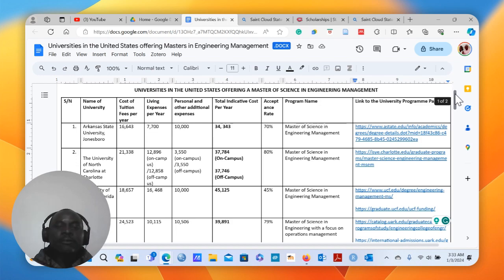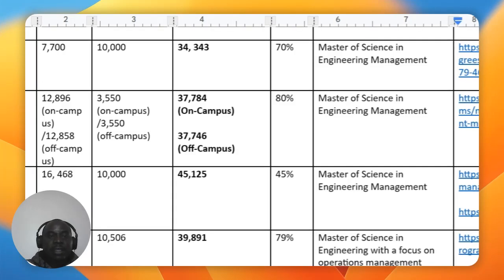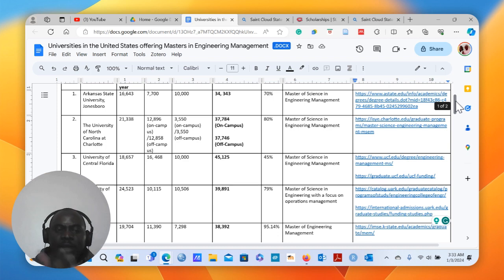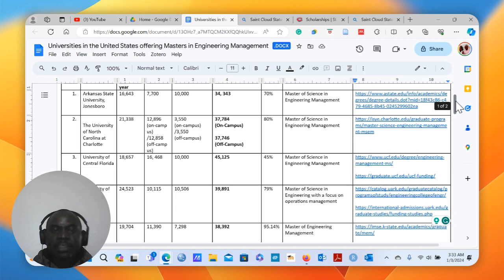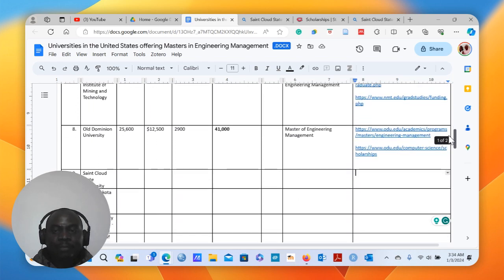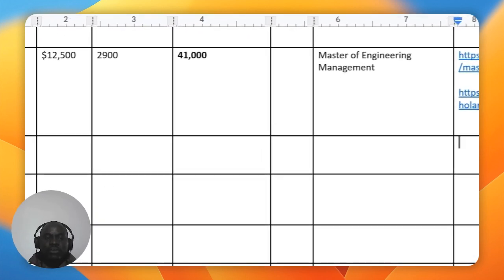You can see in this table that Kansas State University has a total cost per academic year of $34,343. These are just estimates, so they can be slightly lower or slightly higher. Kansas State University is actually the cheapest of all the universities I have highlighted so far. The way I completed this table is what I would like to show you in this video, and I'm going to use St. Cloud State University.